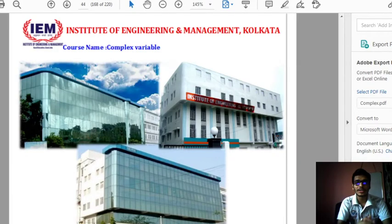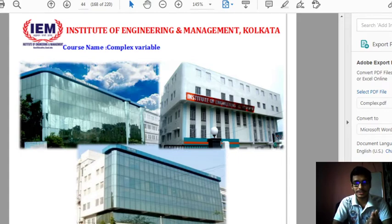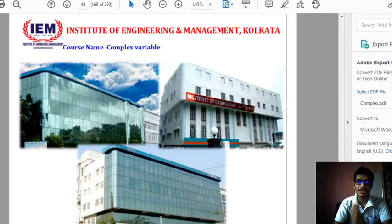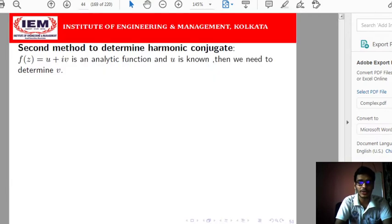Welcome back to the lecture series on Functions of a Complex Variable. In the previous lecture, I discussed that if an analytic function f(z) is given and we know the real part of that analytic function, we need to determine the imaginary part, which is called the harmonic conjugate of the given real part. Here we are going to discuss the second method to determine the harmonic conjugate.